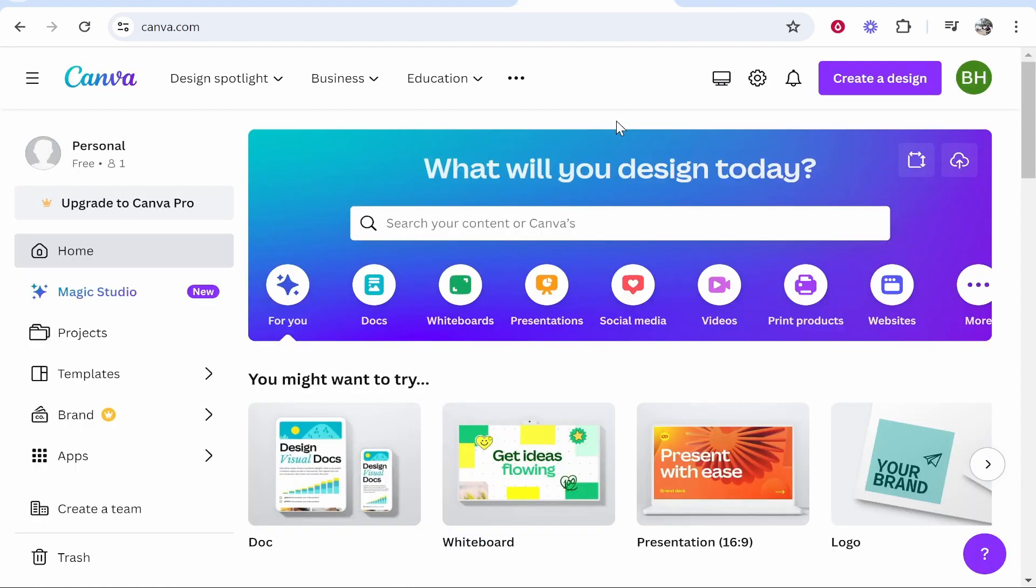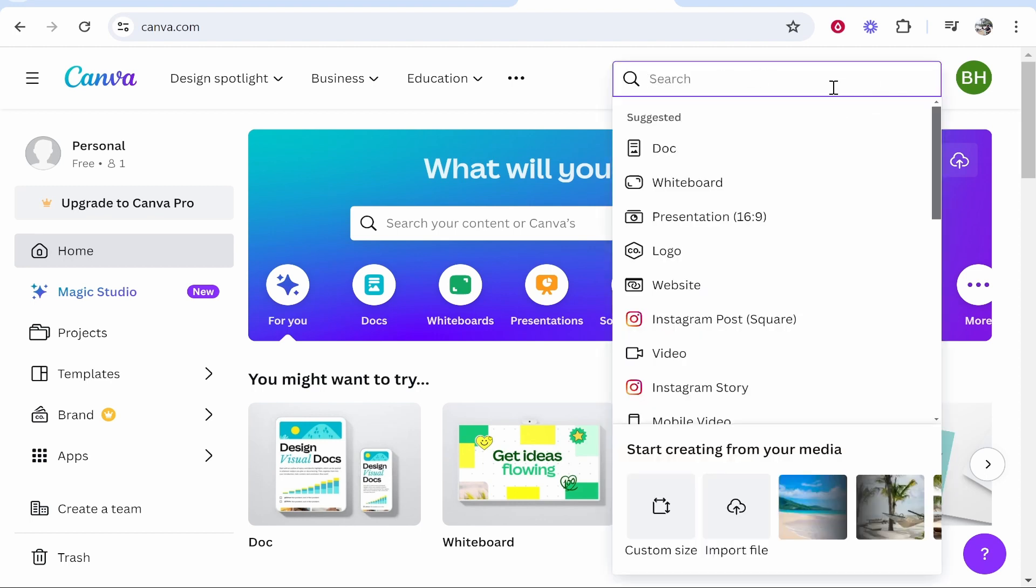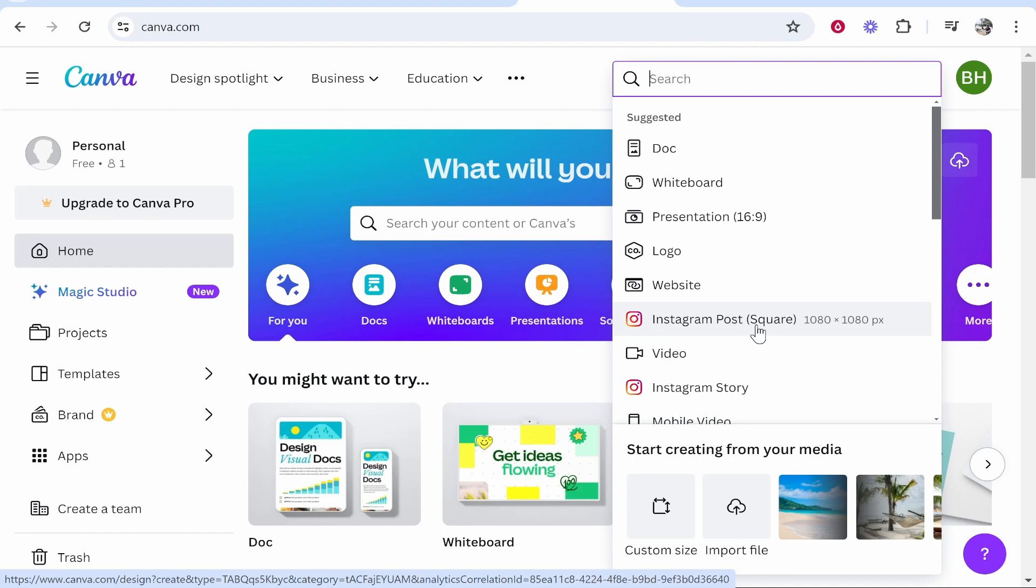What you need to do is head over to Canva, then go to Create a Design in the top right corner, and click Instagram Post, which will open a new project in 1080 by 1080 dimensions.